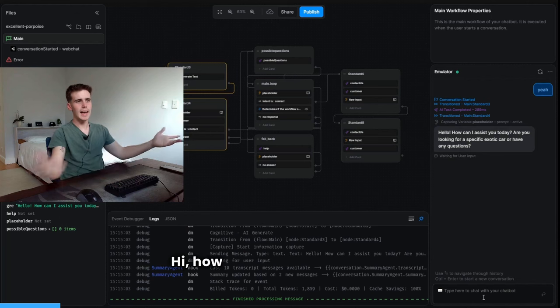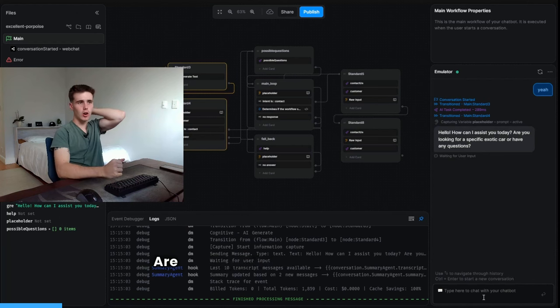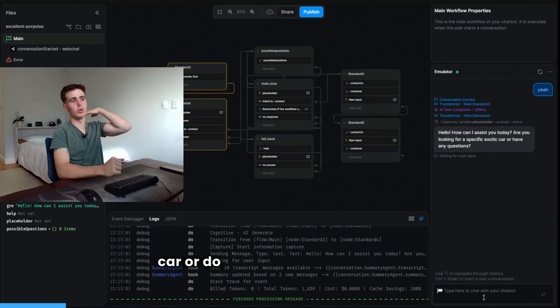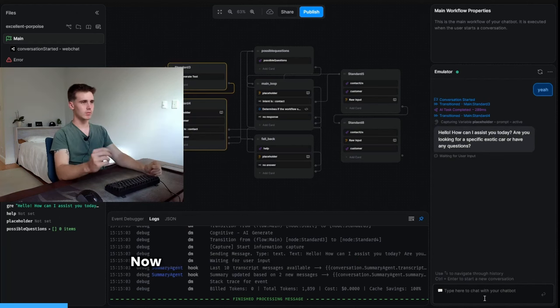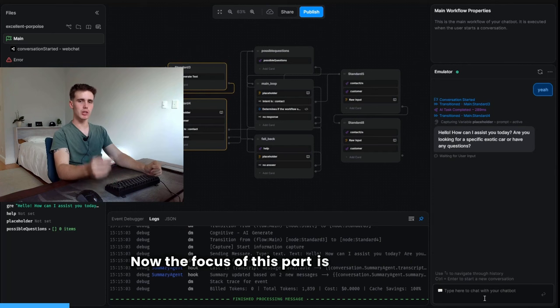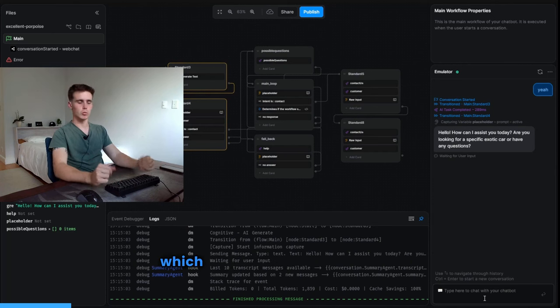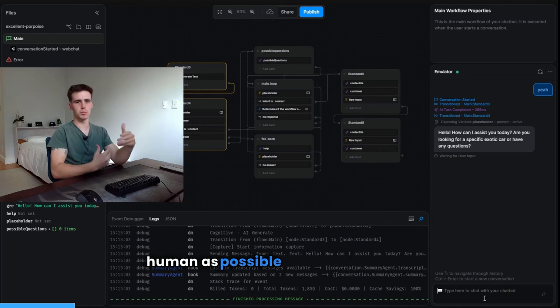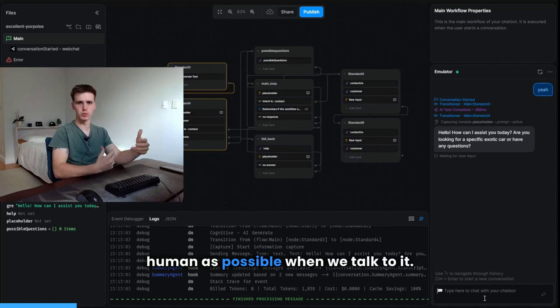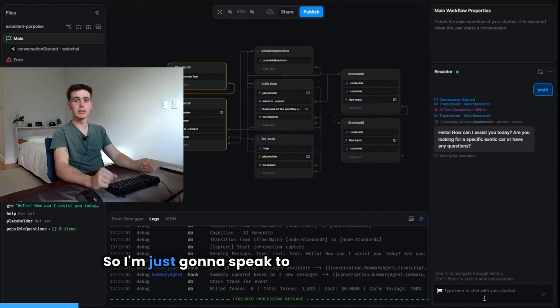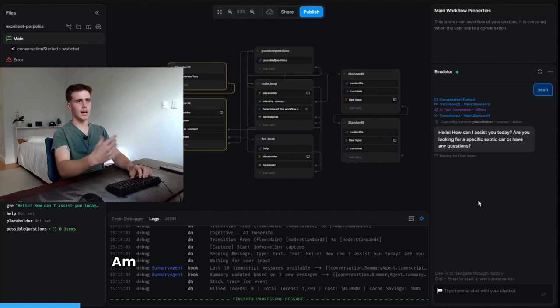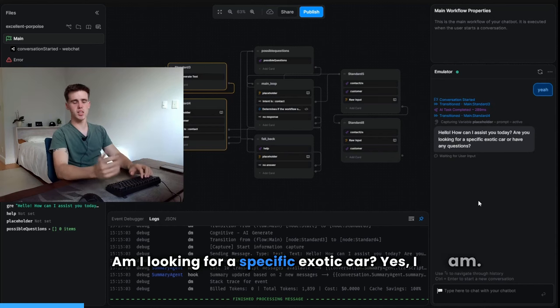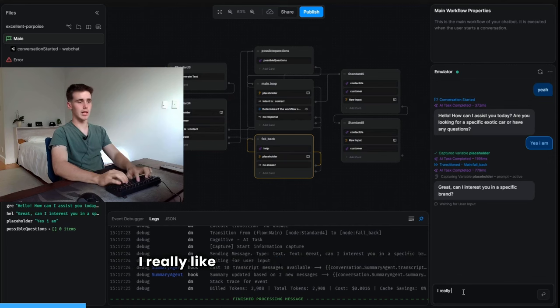Hi, how can I assist you today? Are you looking for a specific exotic car or do you have any questions? Now the focus of this bot is conversation, which means we want it to feel as human as possible when we talk to it. So I'm just going to speak to it like a normal person. Am I looking for a specific exotic car? Yes, I am. I really like Porsche.